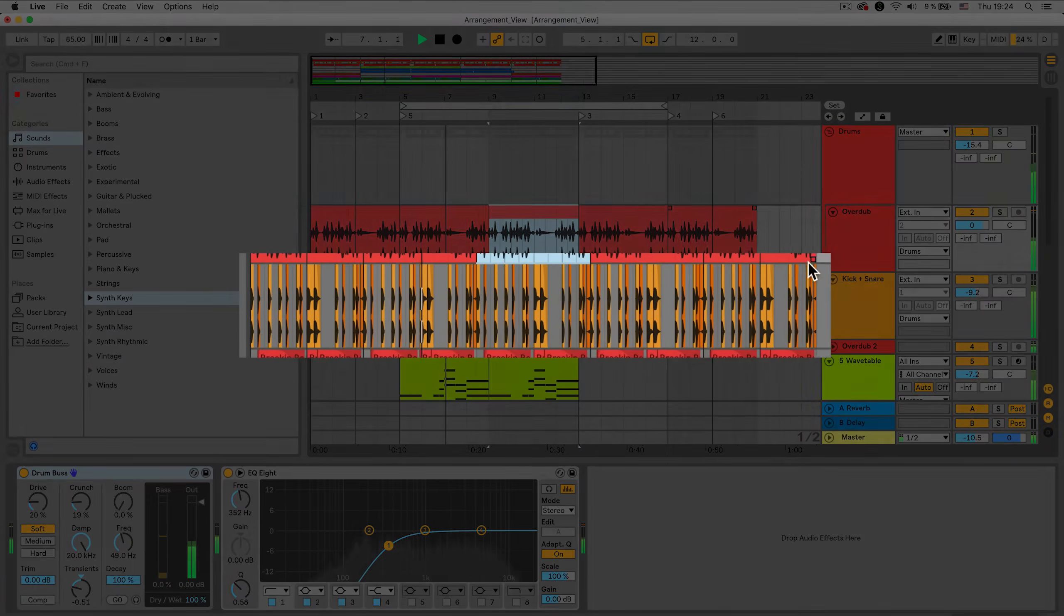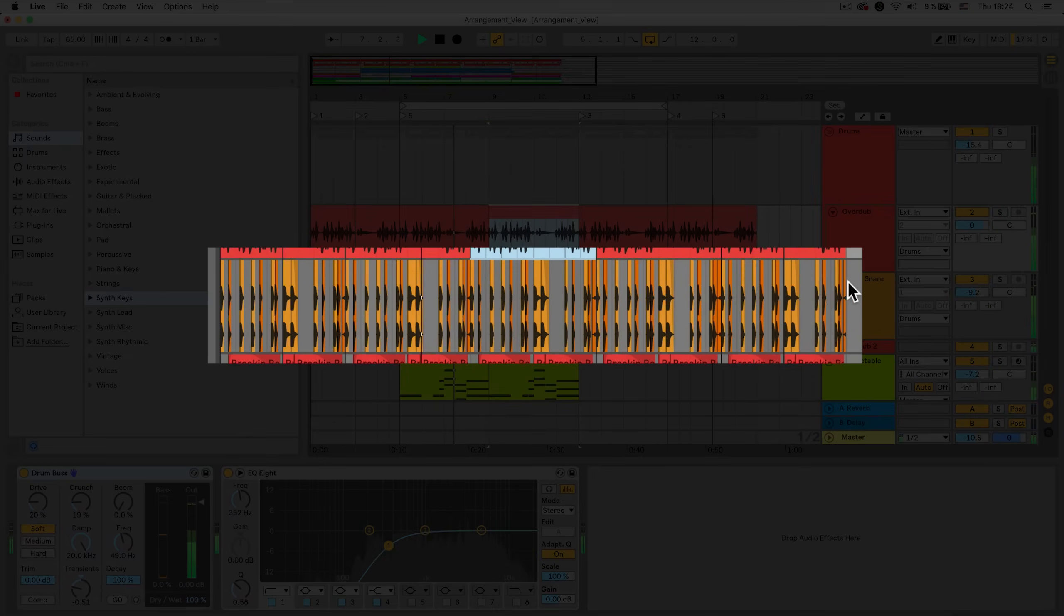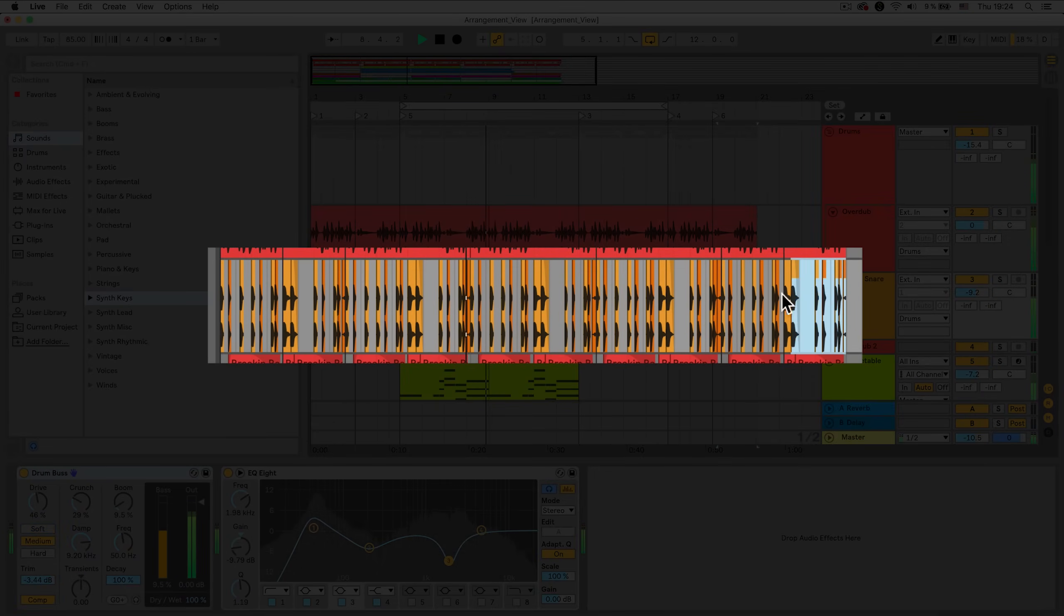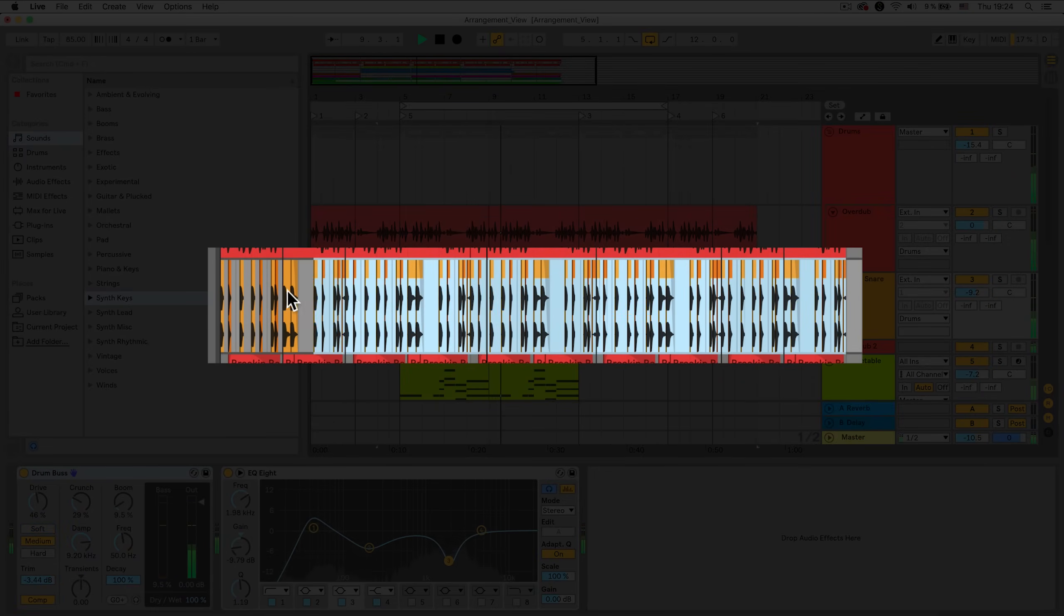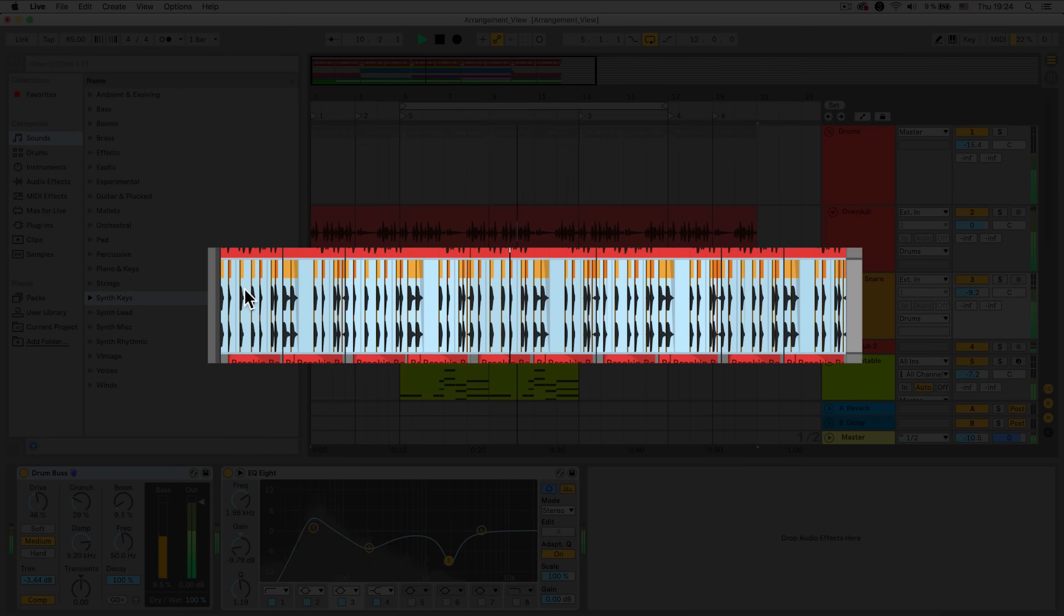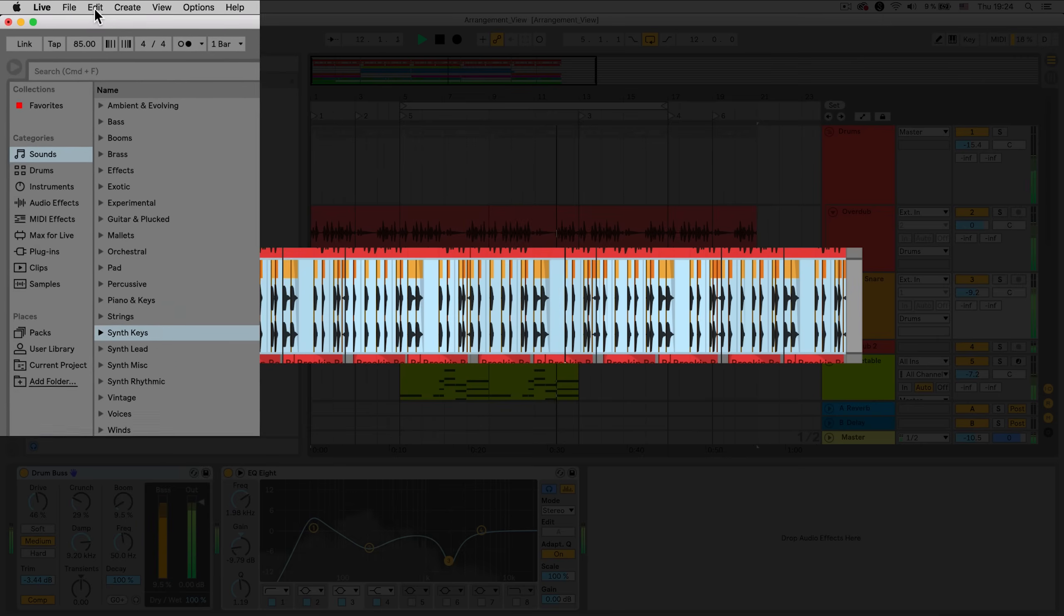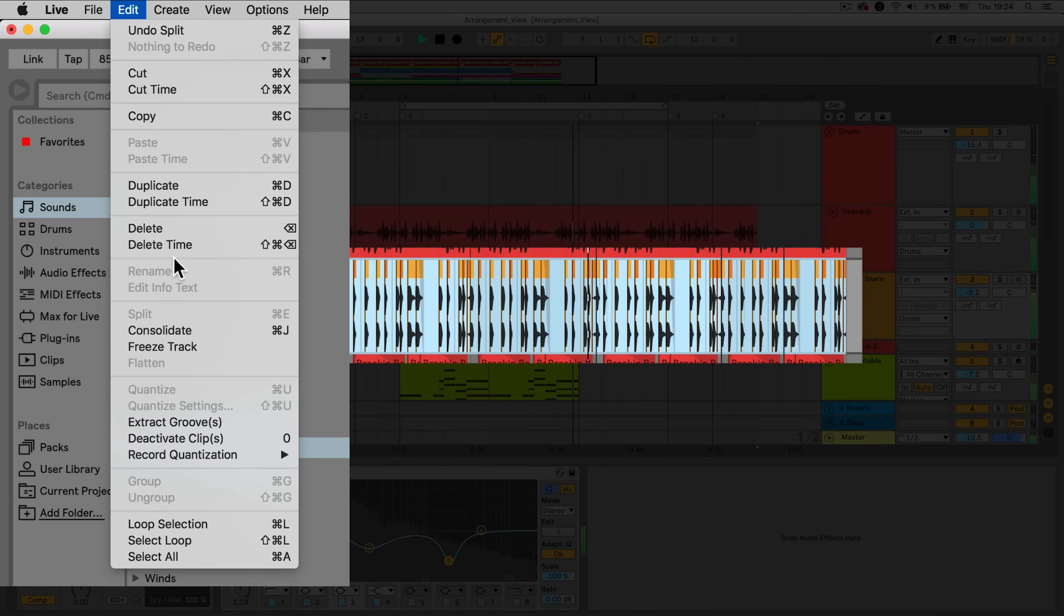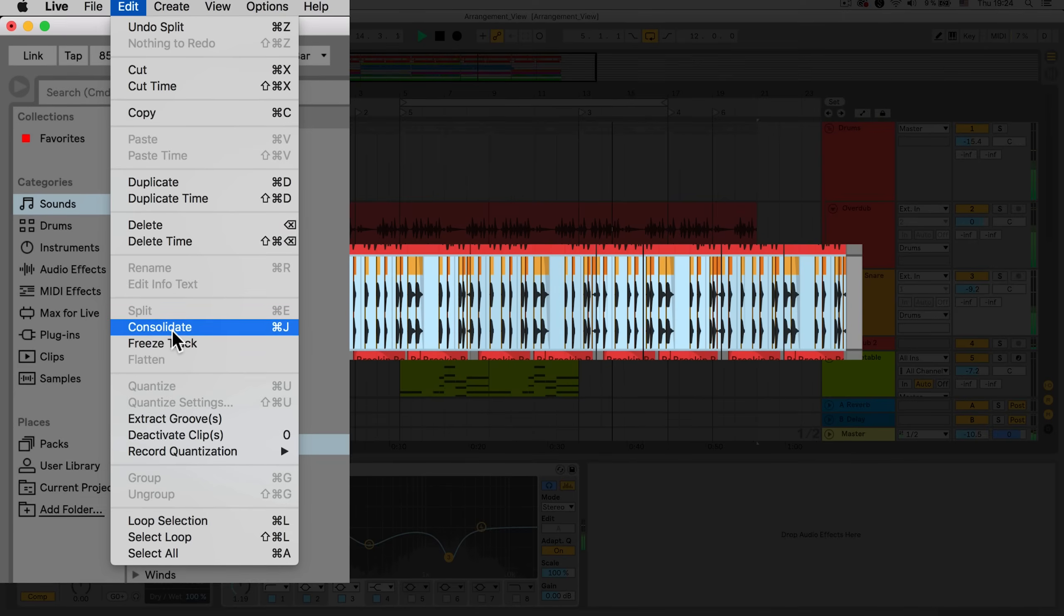If you'd like to consolidate two or more clips, click into the Arrangement View Song position and select the clips you wish to consolidate. Go to the Edit drop down menu and select Consolidate. You can also use the keyboard shortcut Command J on a Mac or Control J on Windows.